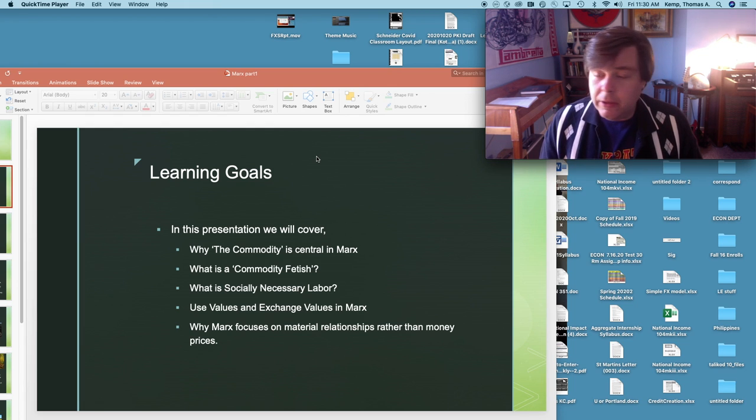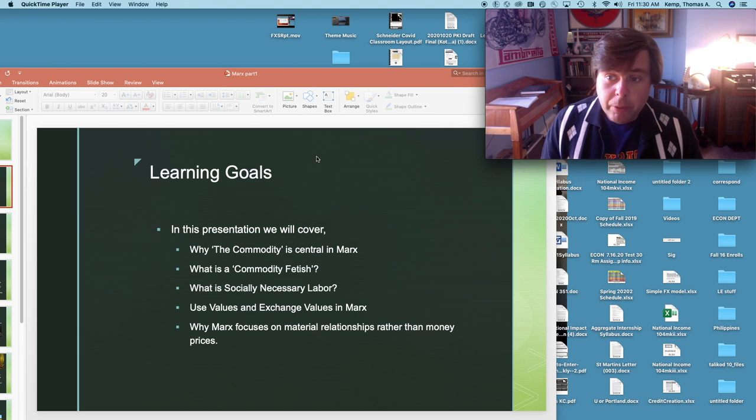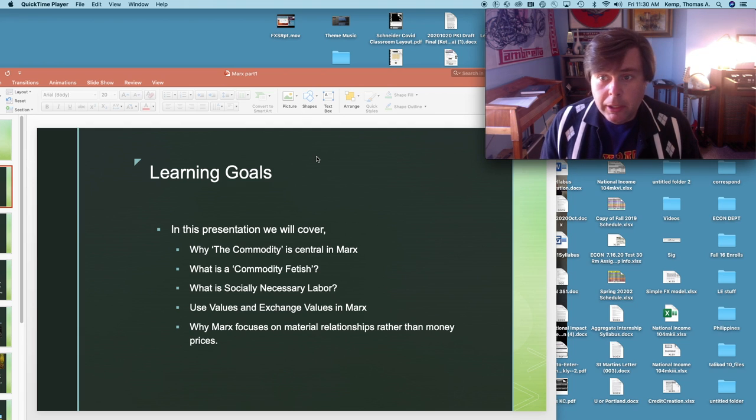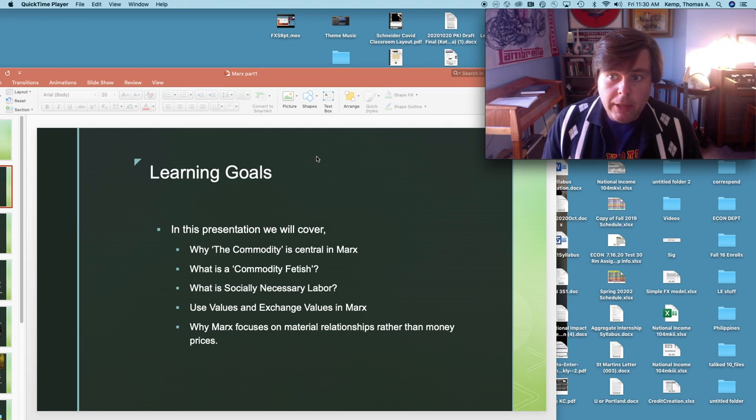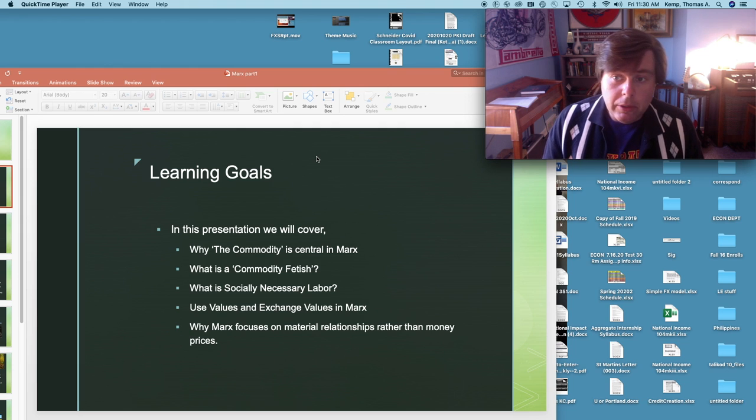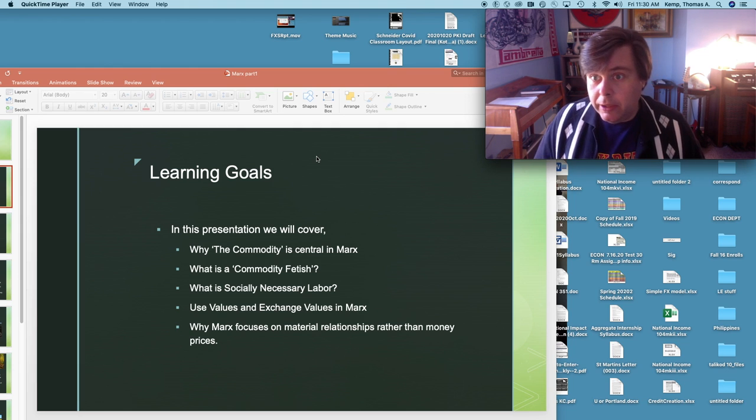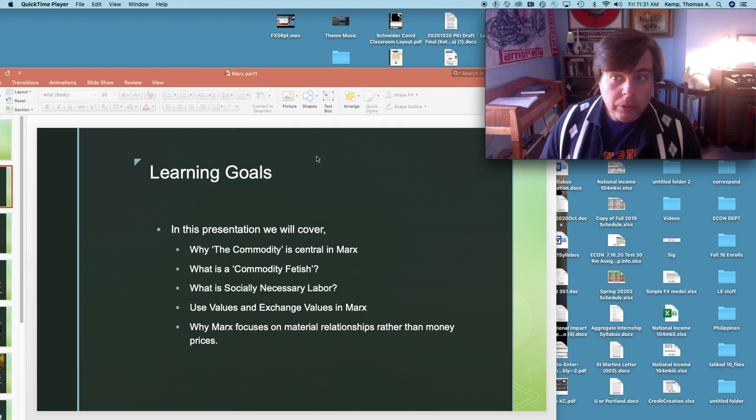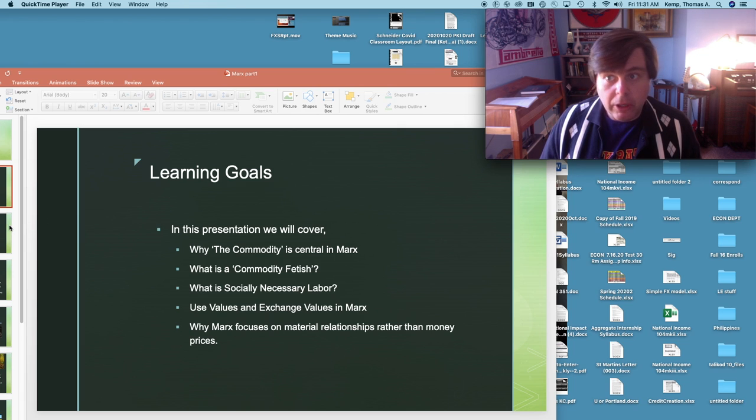This is not meant as a definitive presentation of Marx's work. We're just going to hit some of the highlights as it were. So let's hop in and talk about that.